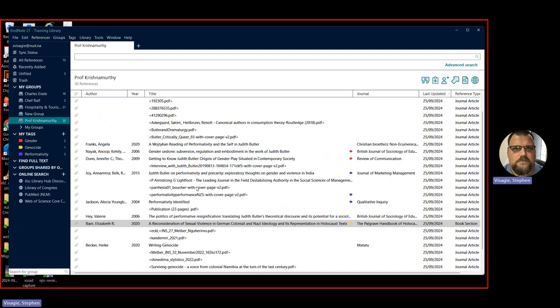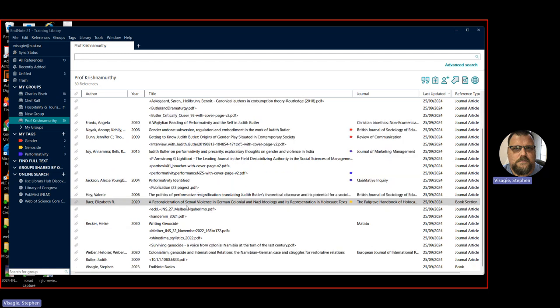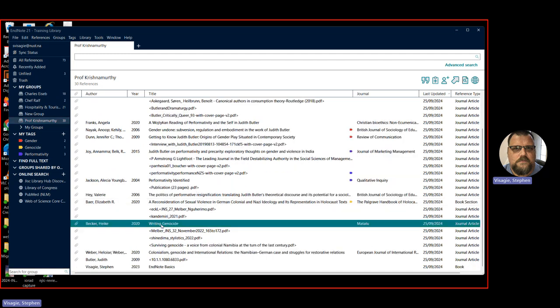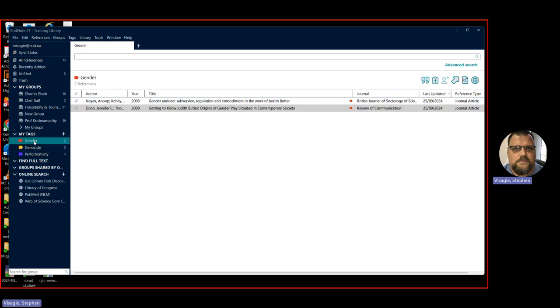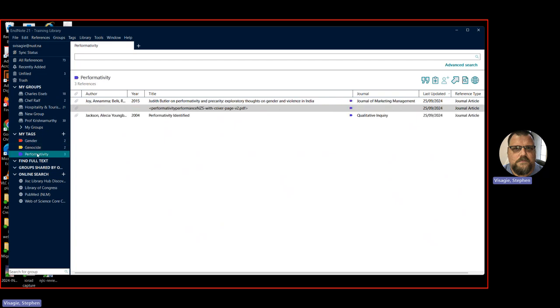And then you can say, for instance, take one like this, writing genocide, we know it's related to genocide, I want to give it a genocide tag. All I do is just drag it up to genocide. Now we see the number changes it too. And there is a yellow tag attached to it. And if I click now on genocide, I can see all the articles that are tagged related to genocide. And it's the same for those that are related to gender, or those that are related to performativity.